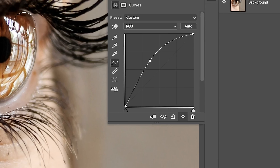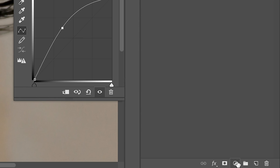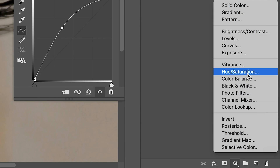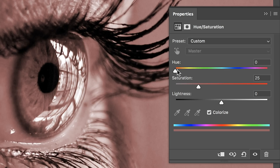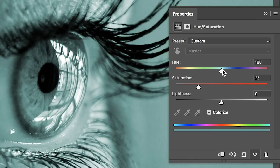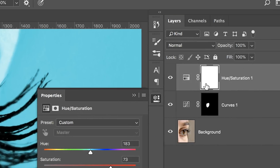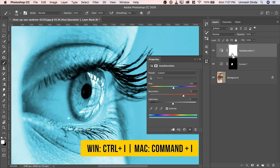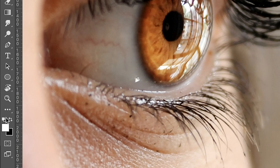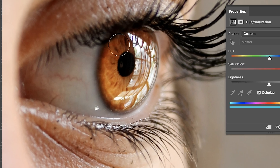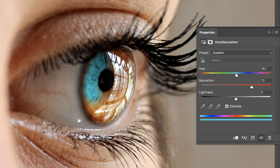Now let's create a Hue Saturation Adjustment layer. Choose whatever color you like, but first check Colorize. I'm going to choose Blue. Let's increase the saturation. Select the Mask, press Ctrl or Command I. Take the brush, make sure the foreground color is white, and just paint on the eye just like that.